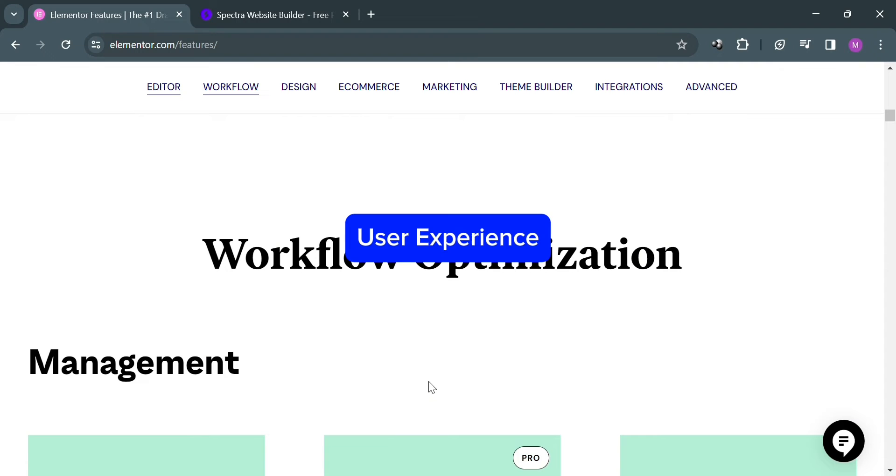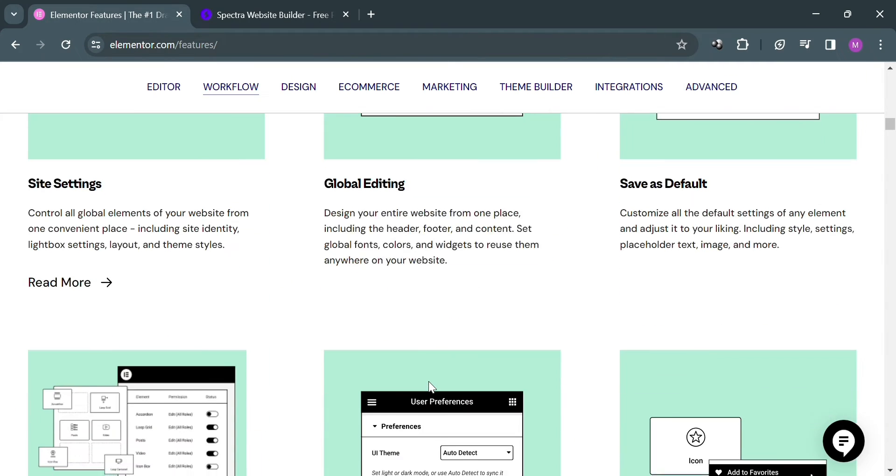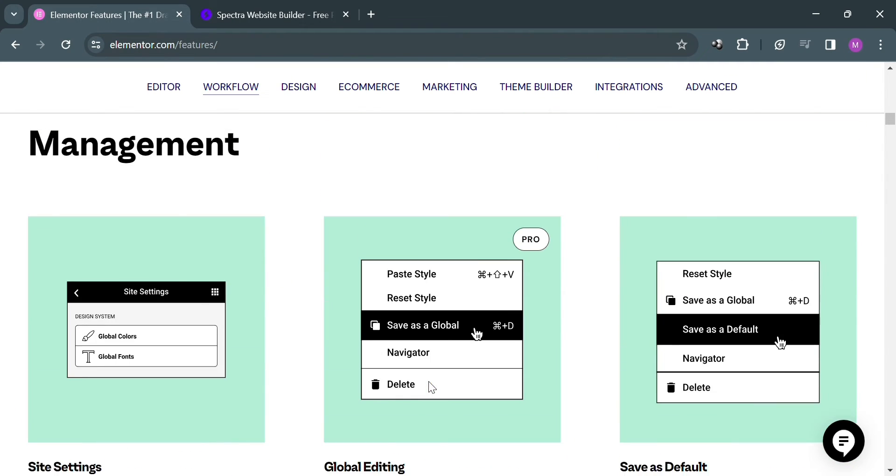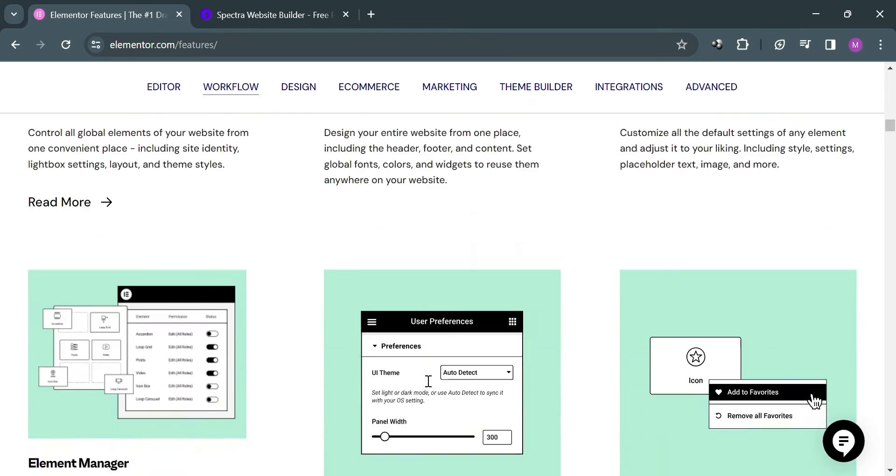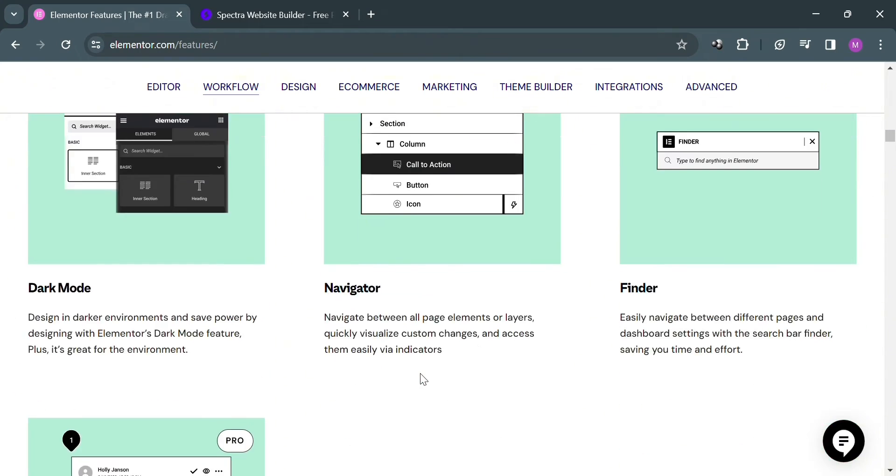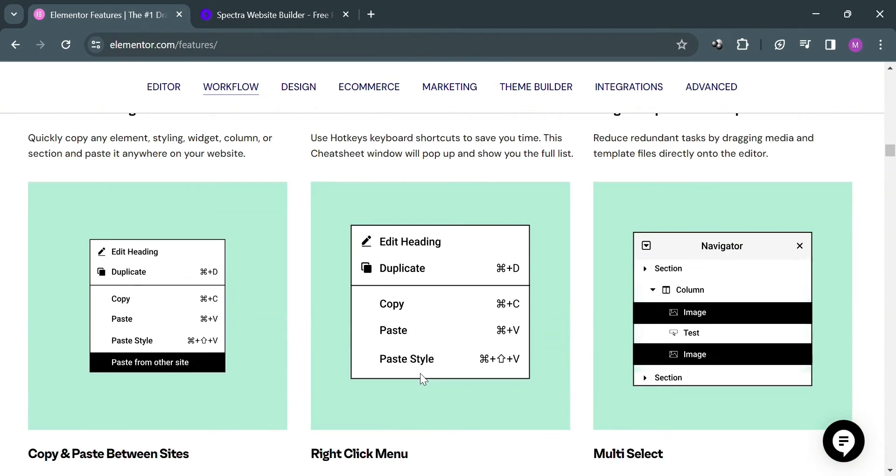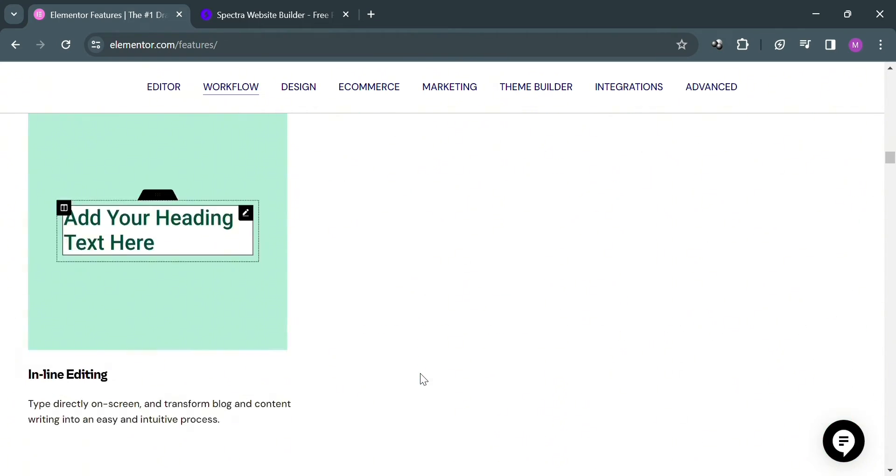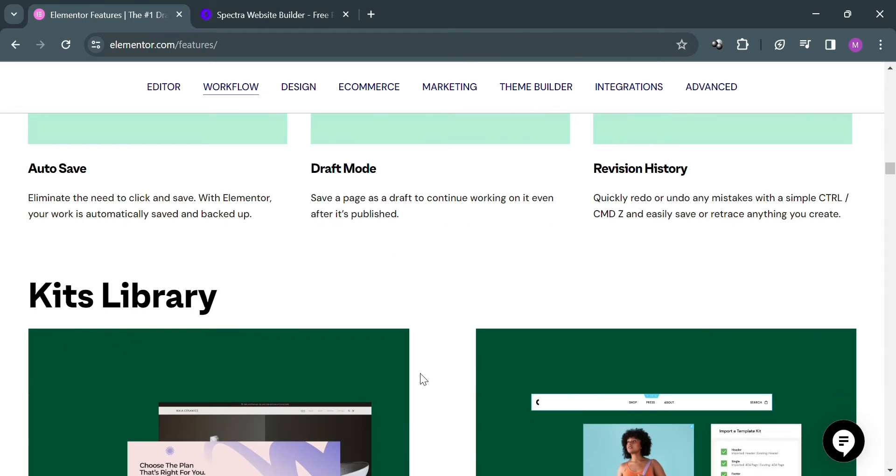Moving on to user experience, Elementor has a clean and intuitive interface with drag and drop functionality. It's beginner friendly with extensive documentation and tutorials available, with active community forums, extensive documentation, and dedicated support channels available.